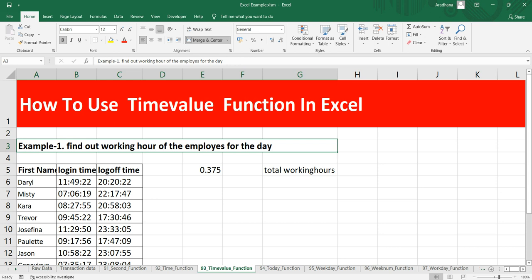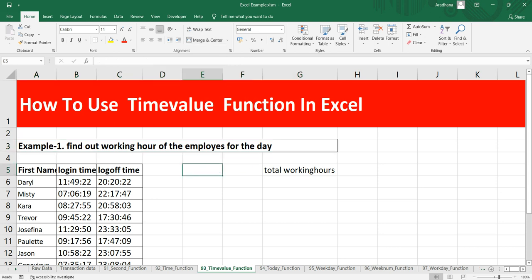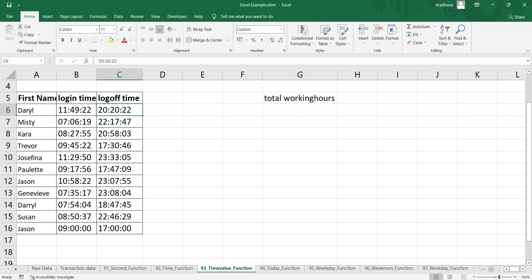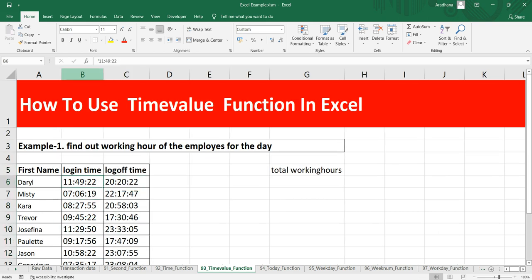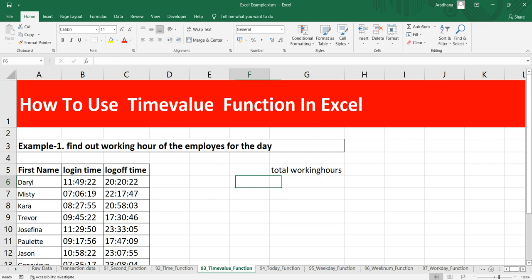We have to find out the working hours of an employee for the day. If you are using this data, you can see we don't have any dates here. Suppose this is the data for a single day, and we have to find out how many hours they were logged in within the system. To do that, first we need to simply put equals TIMEVALUE.